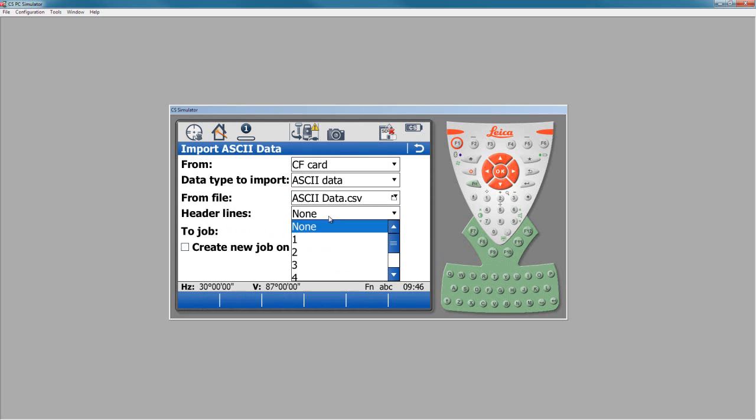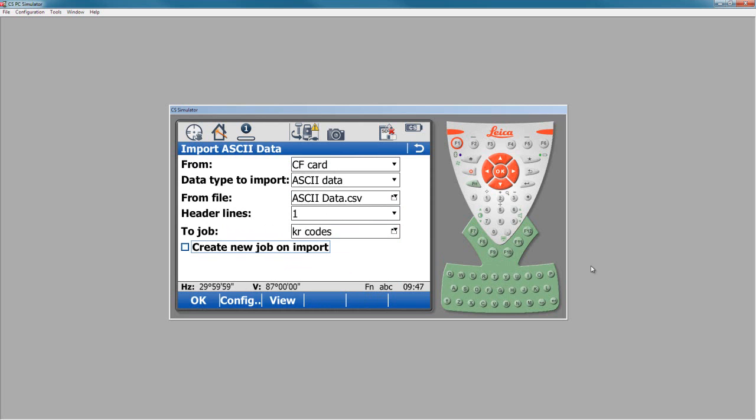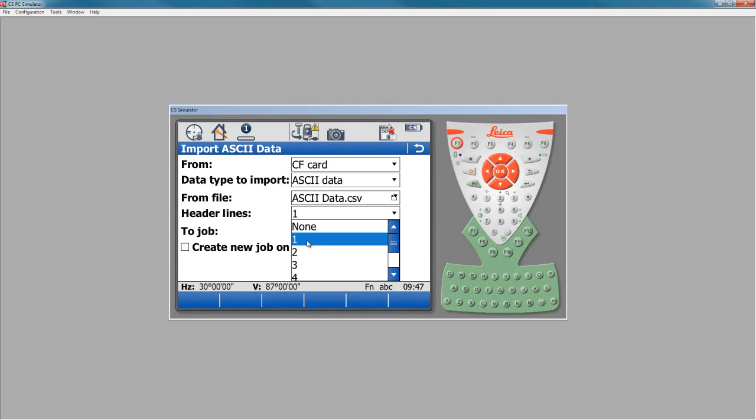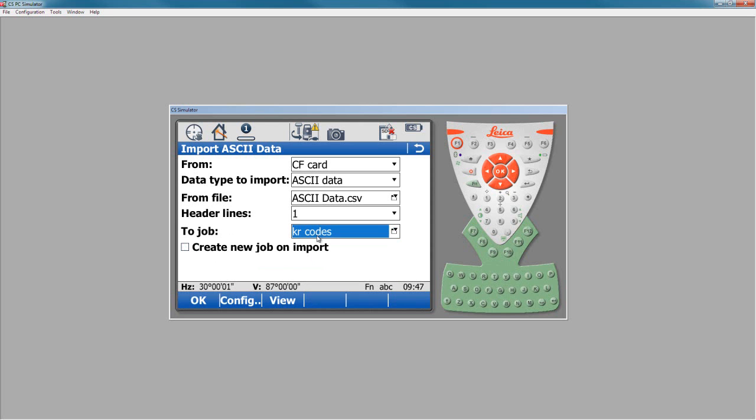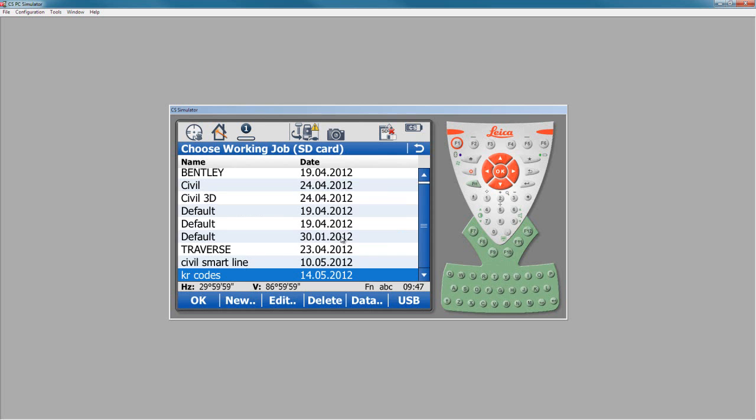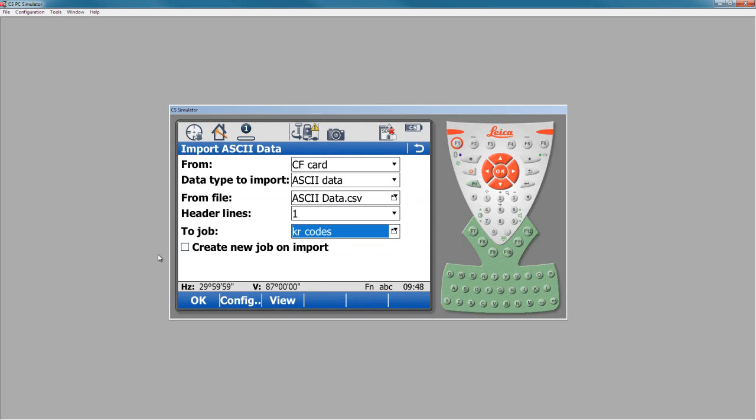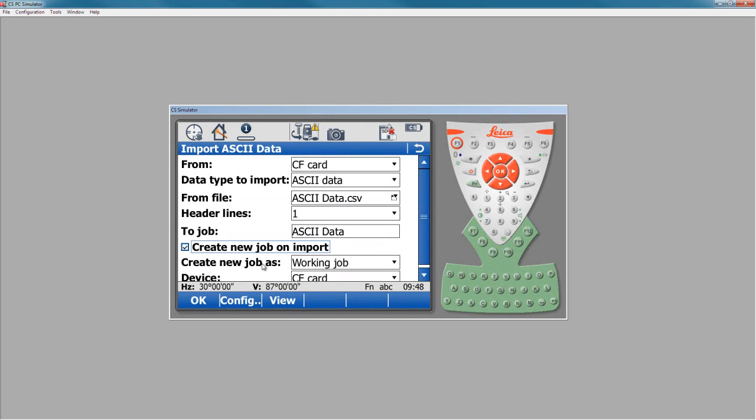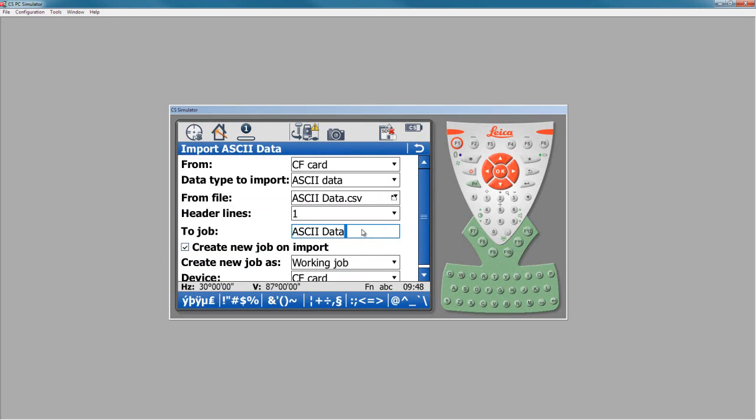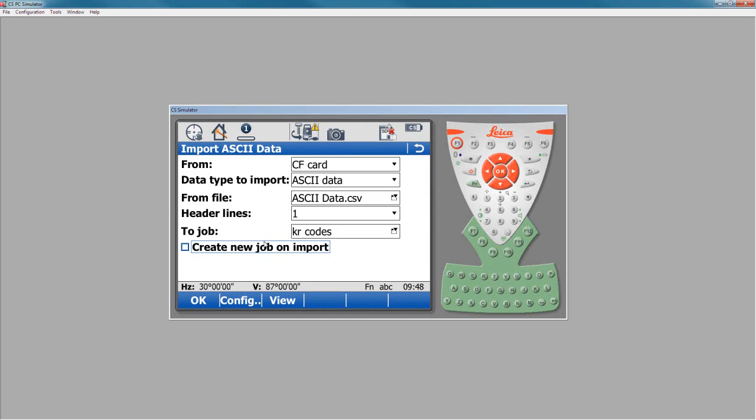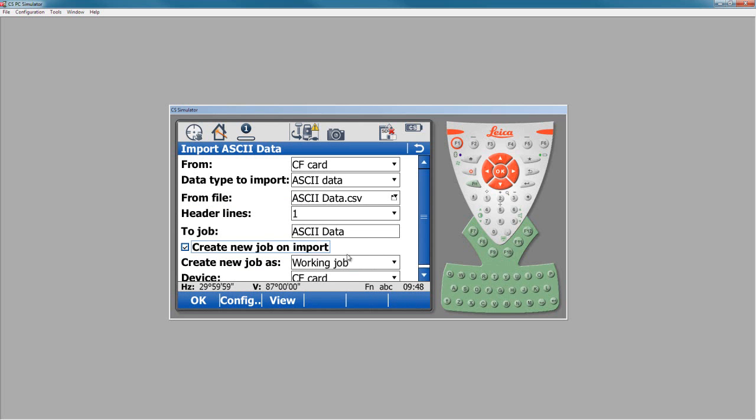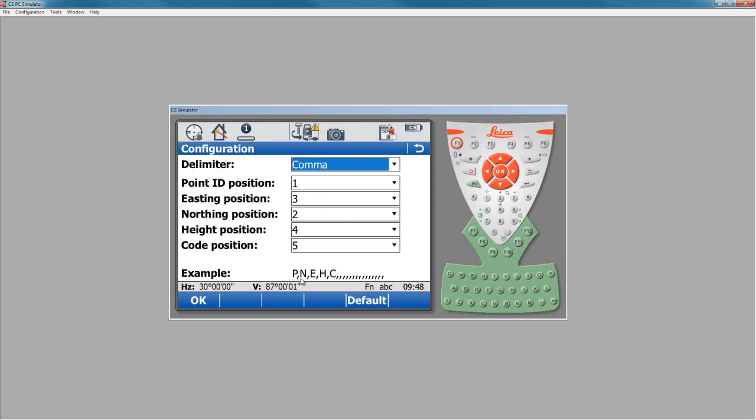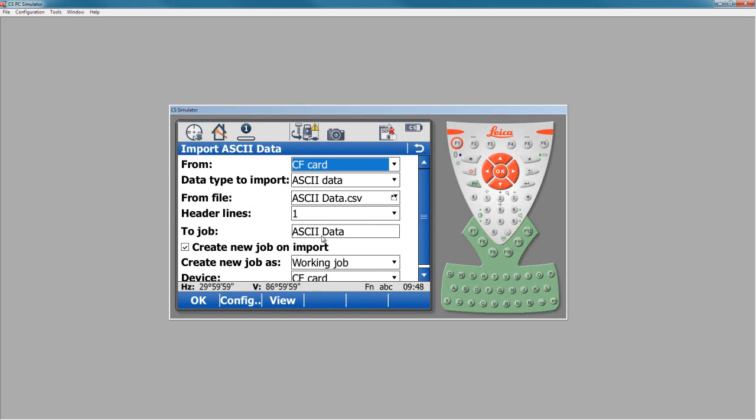Header lines, we did see we had one header line. So here's the header lines. We'll pick our header, we've got one line, and we're going to take this to a job. Now I can take it to an existing job here by selecting the job from my pull-down list, and here's all the jobs that are on this. Or I can also say create a new job on import, and this will be a working job on the CF card. And in this case, I'm going to call this job ASCII data, just like the ASCII file that we're going to bring in. So I'm ready to bring the data from the CF card from that ASCII data file named ASCII data. It's got one header line, we already set it up, so we're going to do point number, northing, easting, height, code, and we're going to bring it into a job named ASCII data on my CF card as a working job.